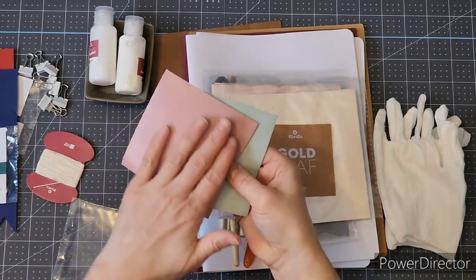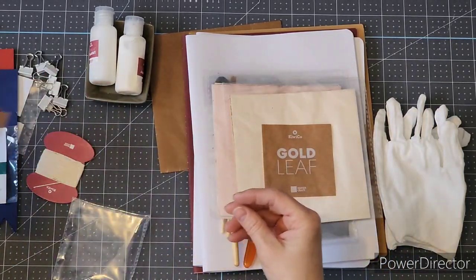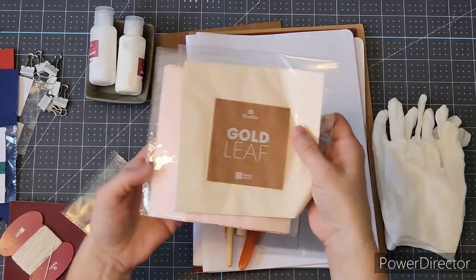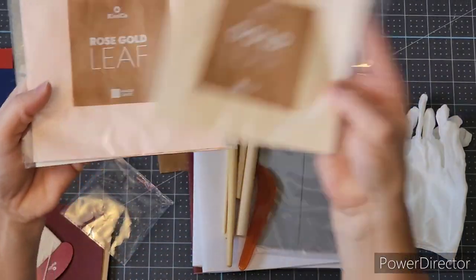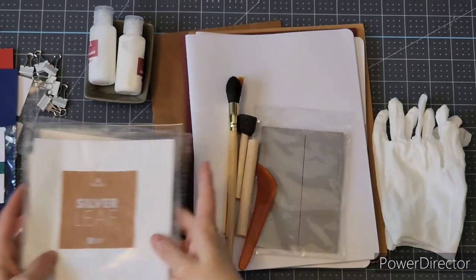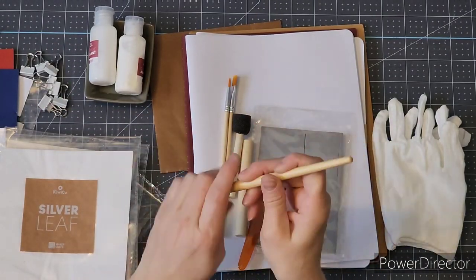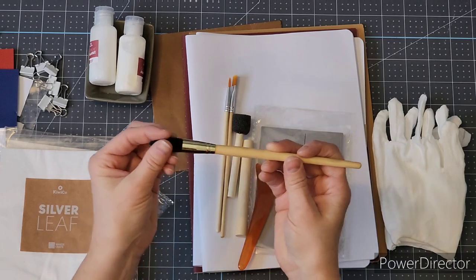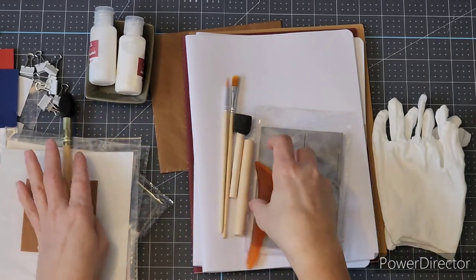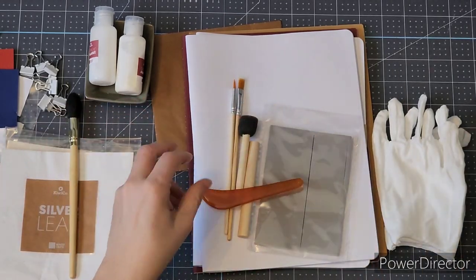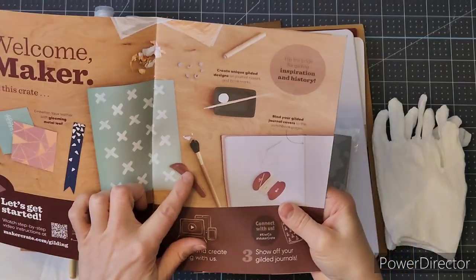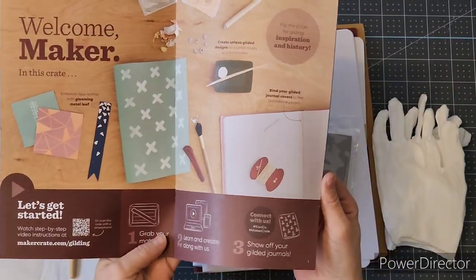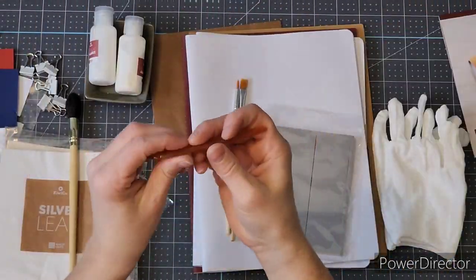Some practice pieces of fabric and then the leaf - there's gold, rose gold, and silver. There's a nice little fluffy brush that comes in the kit, really nice quality.